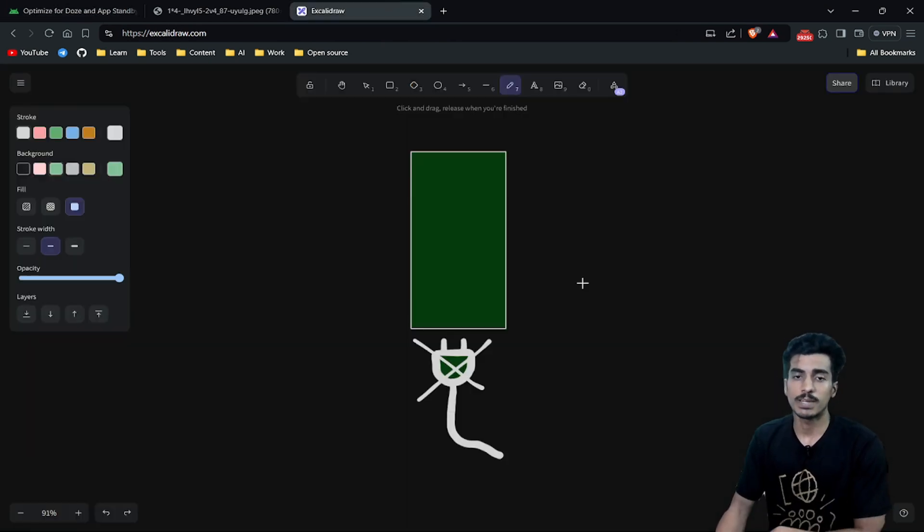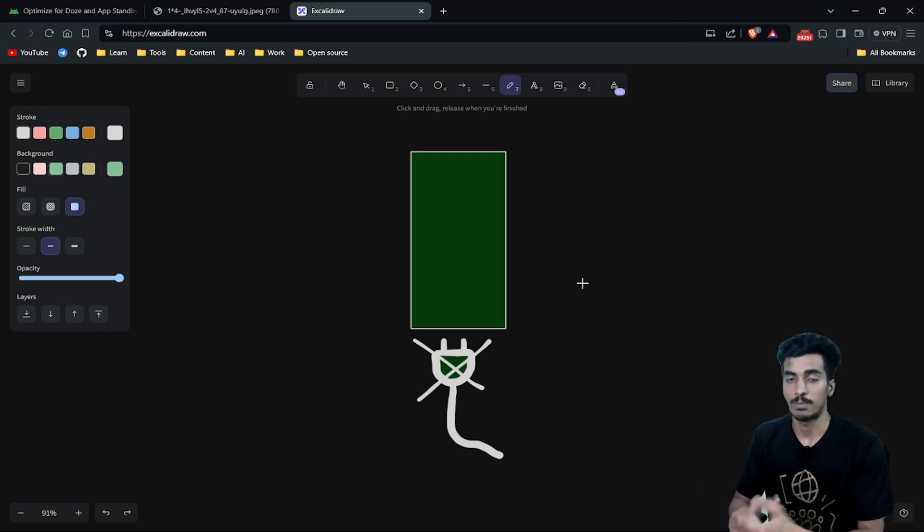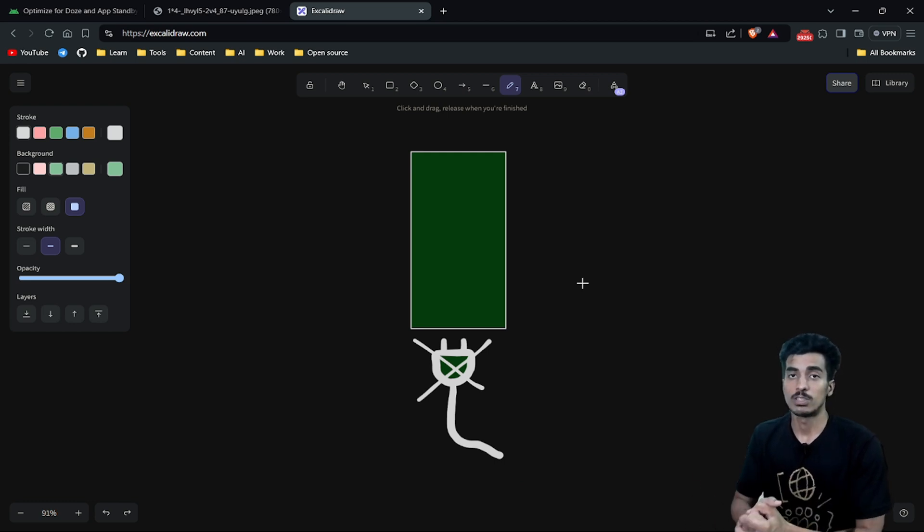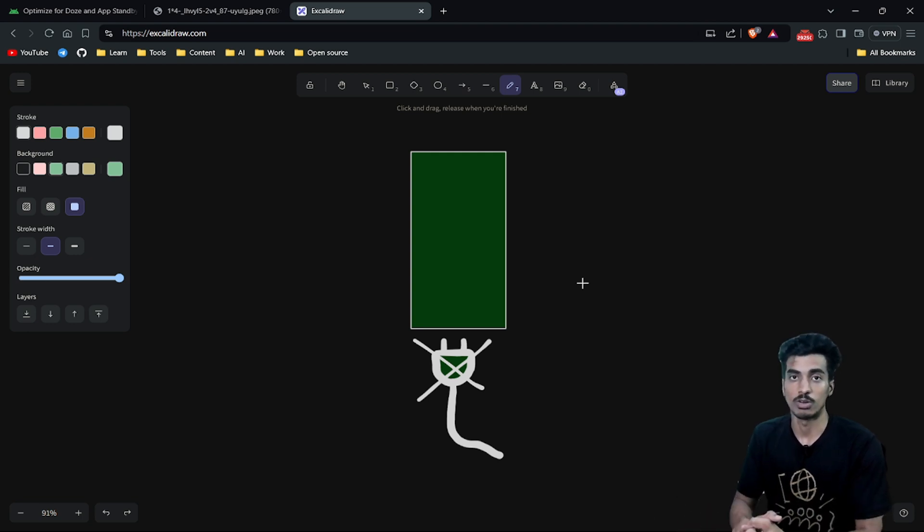Suppose for some time you are not using your phone and it is also not connected to any power supply and the screen is also off. So after a period of time, the device will automatically switch to Doze Mode.